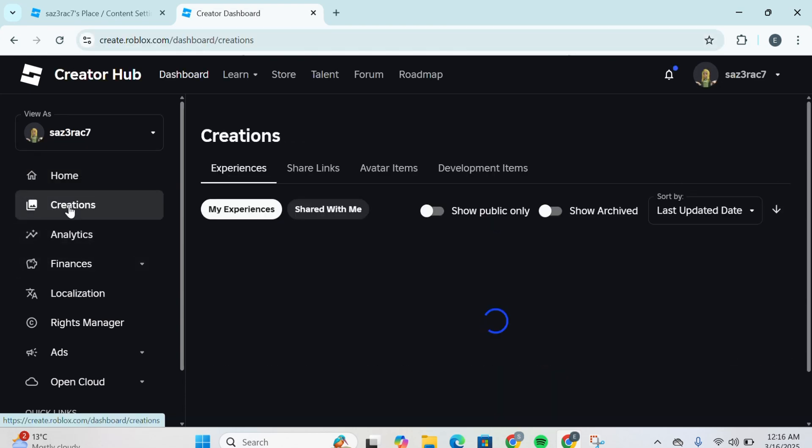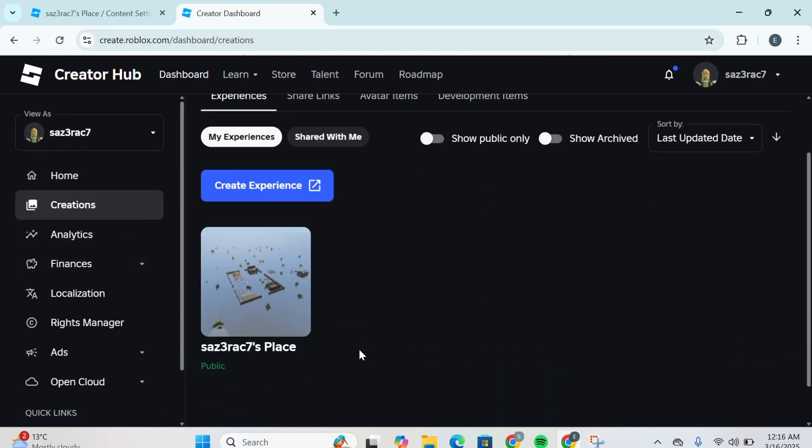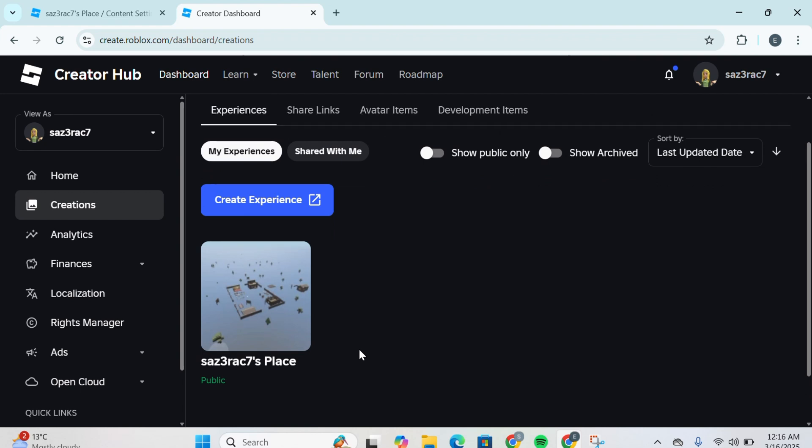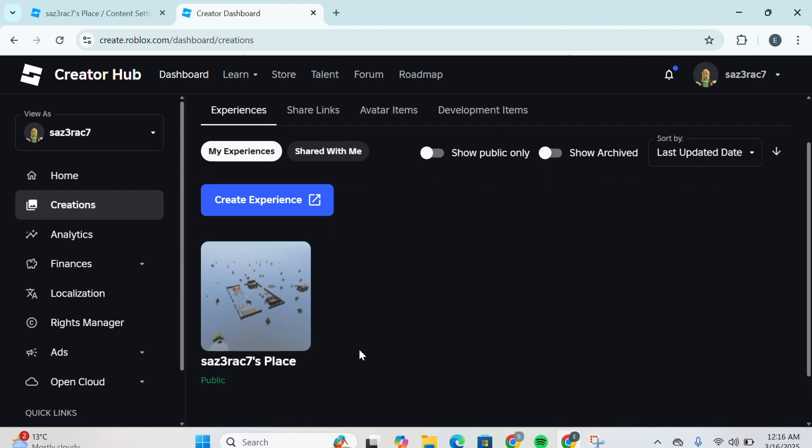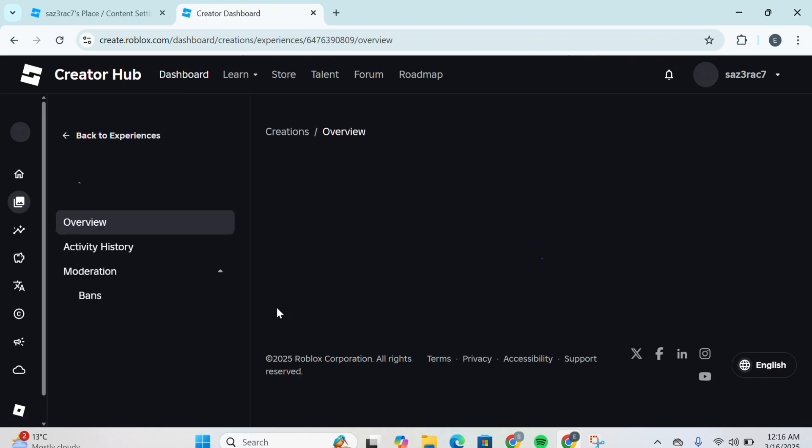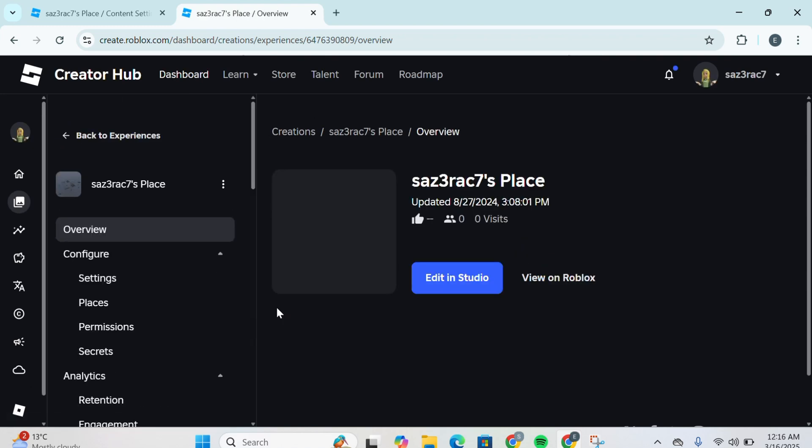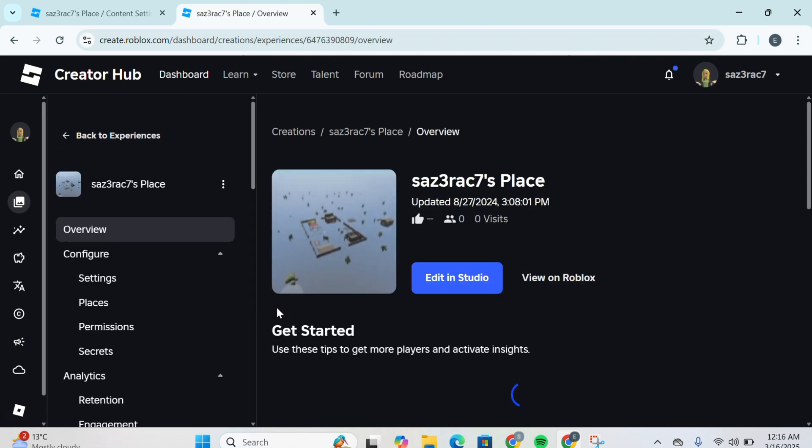Here you'll be able to see your experiences, or if you wish to create a new experience you gotta click Create Experience. Then you gotta click on this place over here that is the default place.